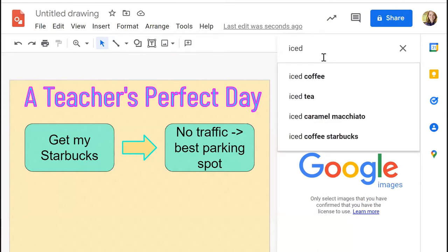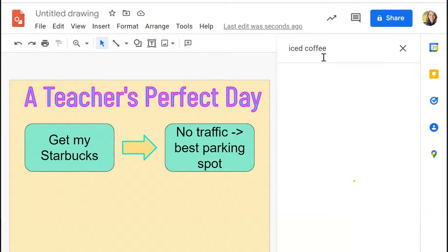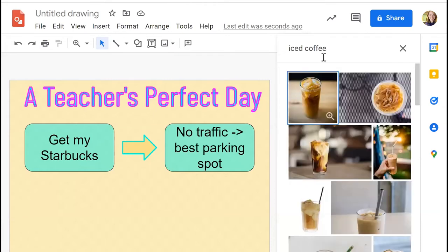To search for an image, I'll search for a coffee picture. If you want something without a background, have students search for 'iced coffee PNG' or add 'transparent background' — that'll help find those images. For teachers that use Seesaw: the benefit of using Google Classroom and Seesaw together is that Google makes it easier for students to add images from the web. Seesaw also integrates really well with graphic organizers.